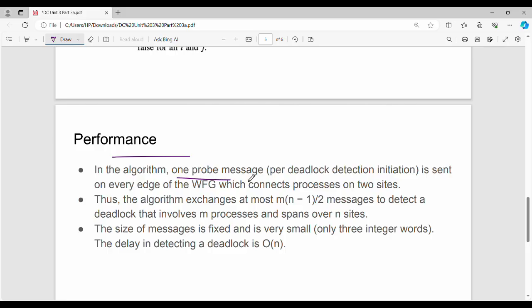Regarding performance: one probe message is sent on every edge in the wait-for graph. So the algorithm sends at most M×(N−1)/2 messages for M processes involved in a deadlock. That is the message complexity of the Chandy-Misra algorithm.